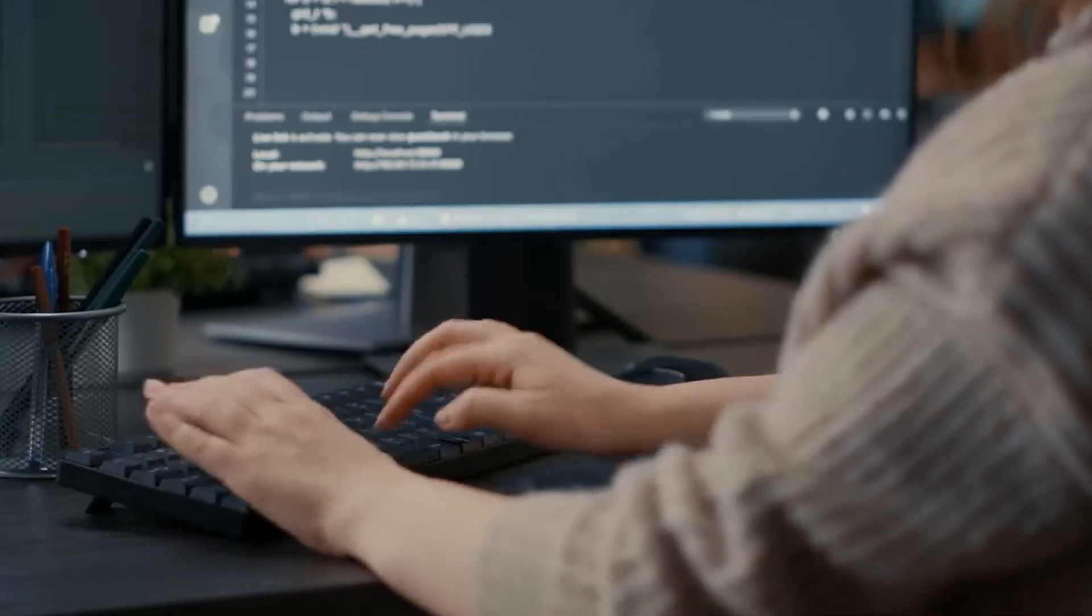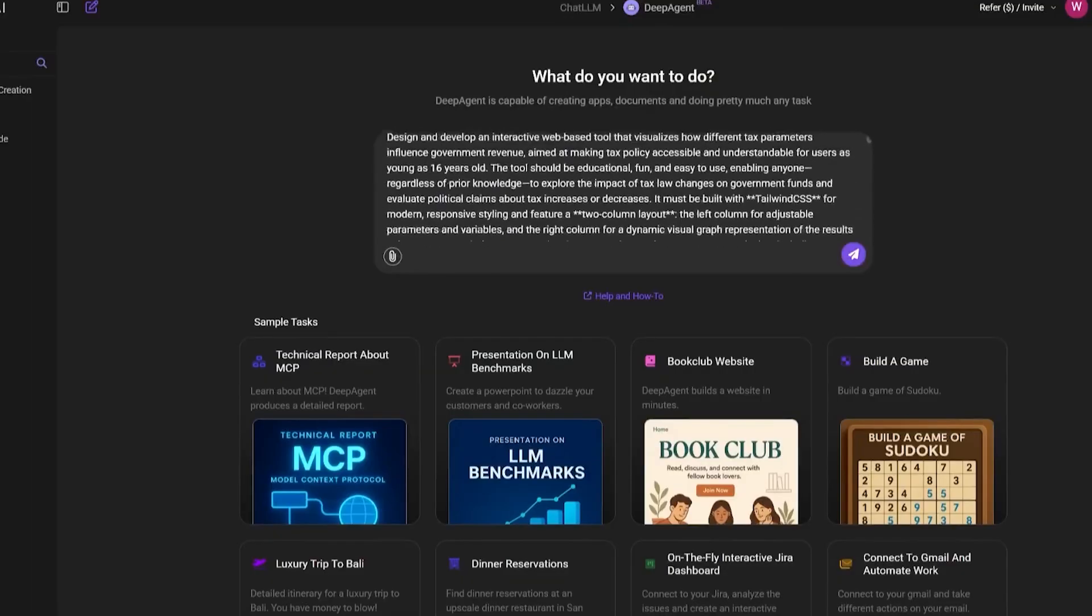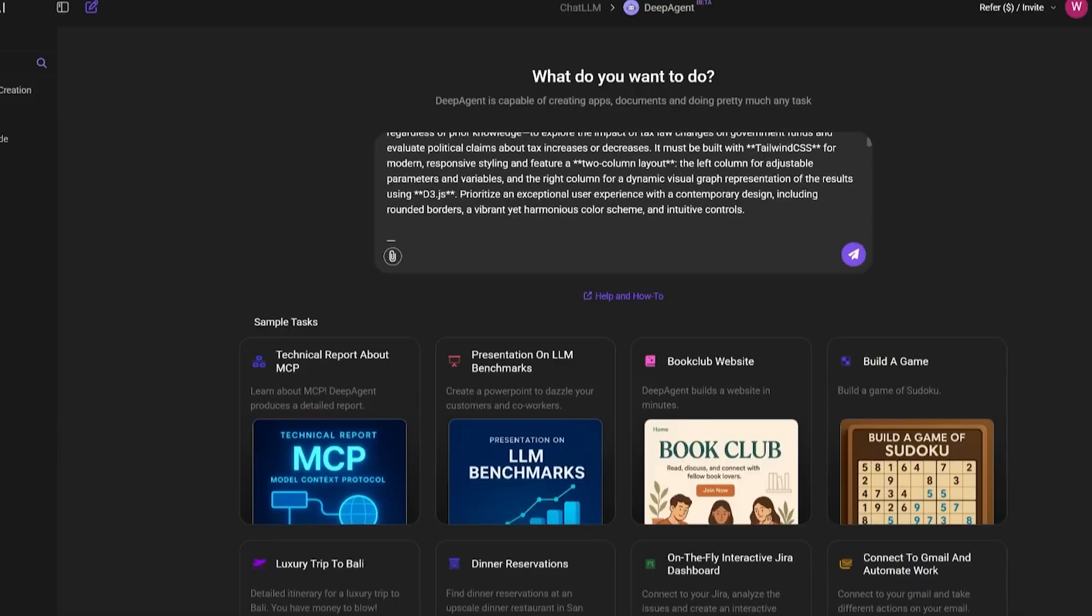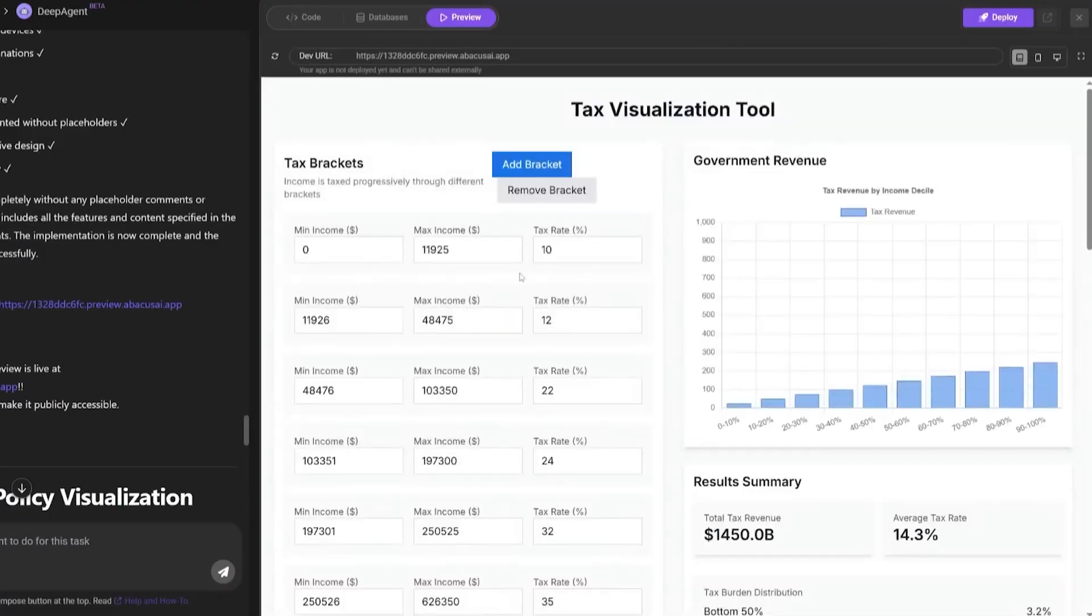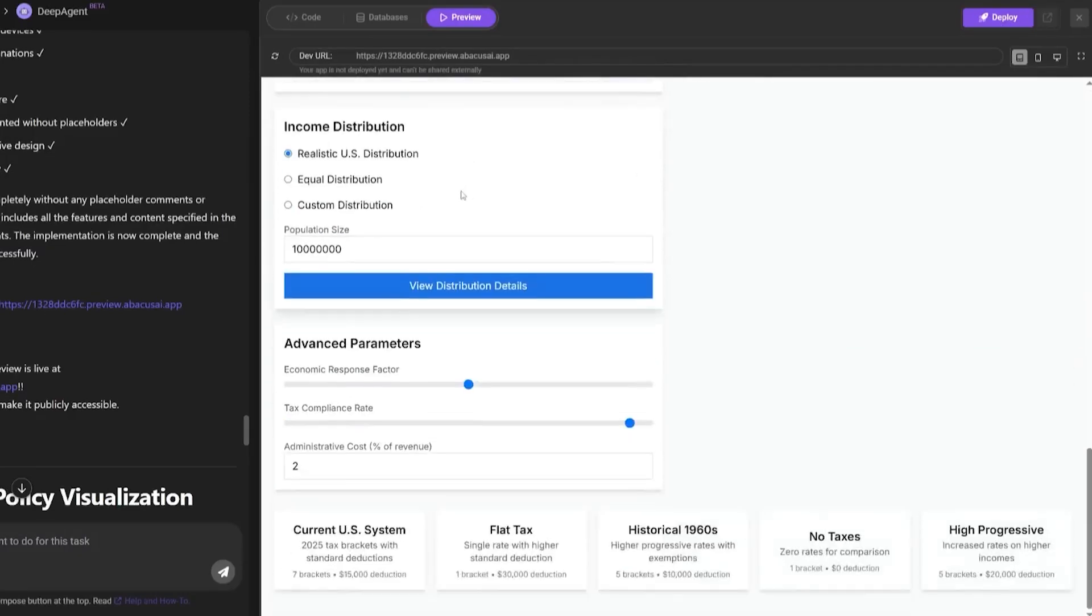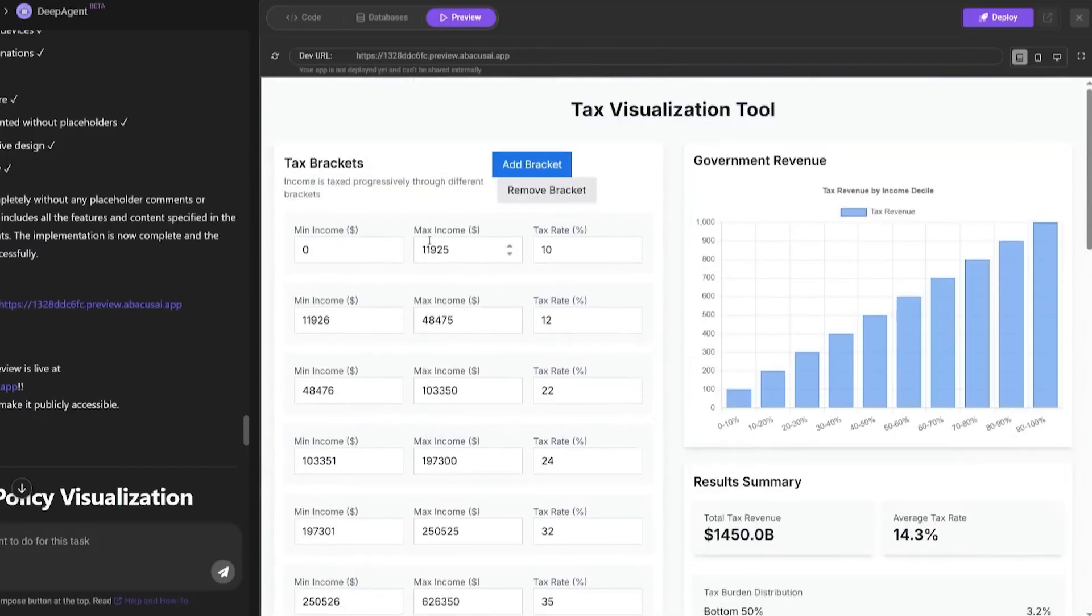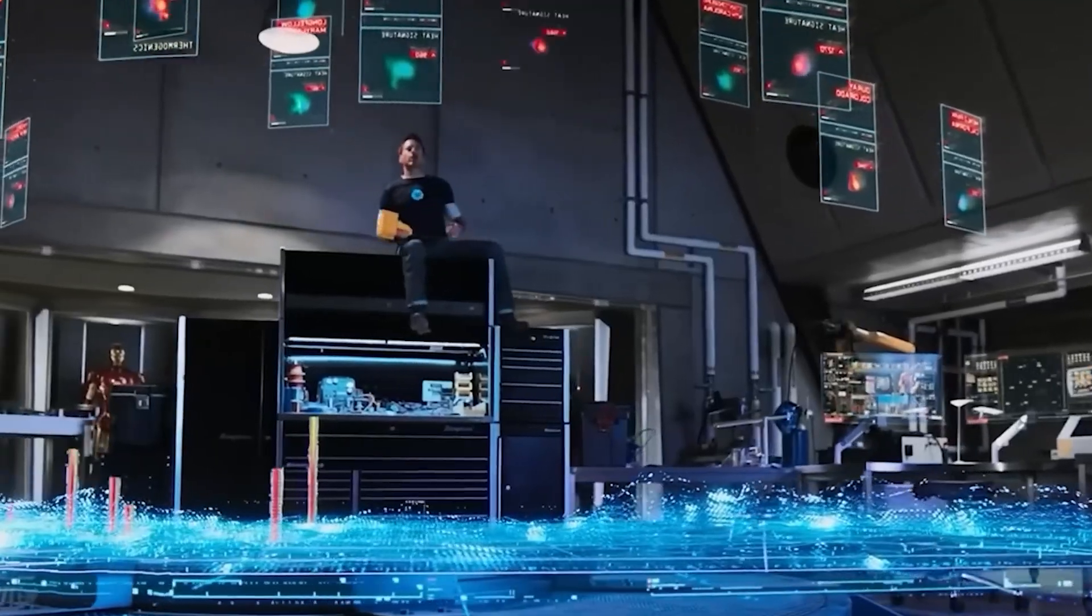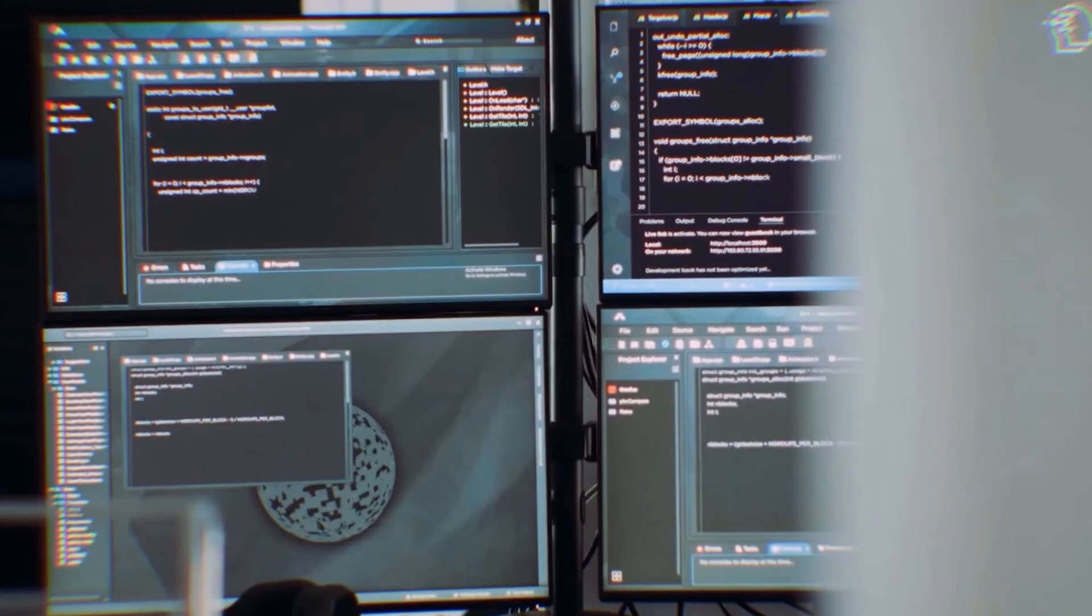But here's where things went next level. I asked it to build a U.S. tax calculator that visualizes deductions and estimated refunds based on user income and location. That prompt alone would take most dev teams hours, maybe days. DeepAgent responded by creating a web-based form, back-end logic for deductions and federal brackets, a real-time chart showing refund range, and even a CSV export function. It built the logic, the interface, and the visuals, and deployed it all from a single prompt. This wasn't a toy, it was fully functional and ready for production.